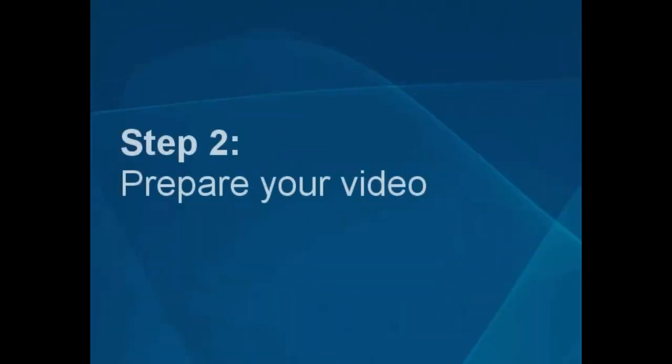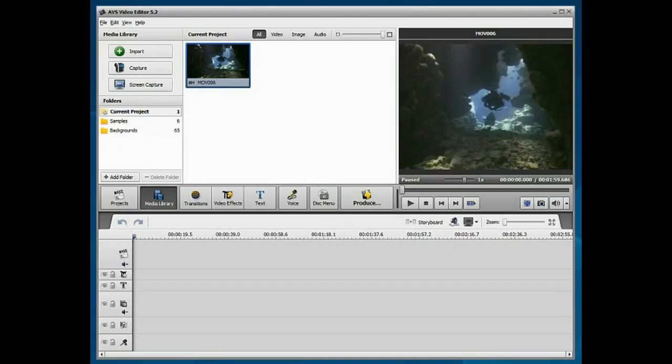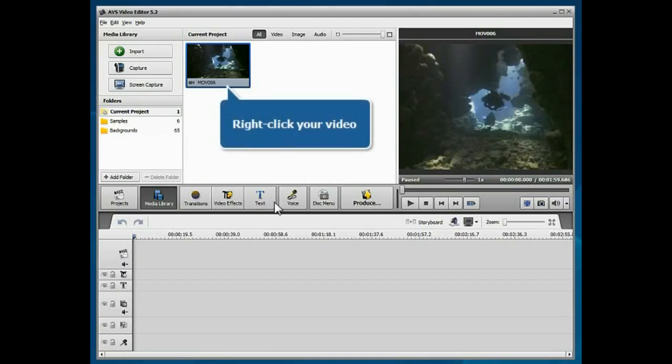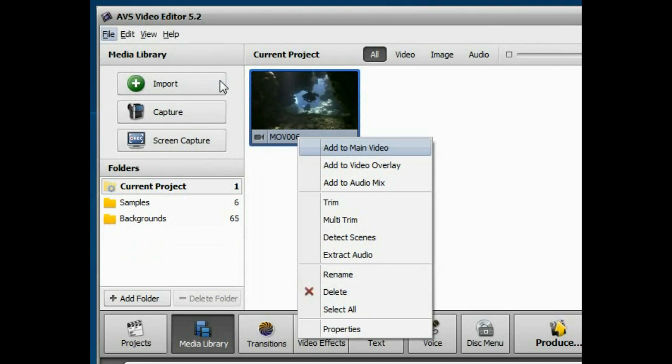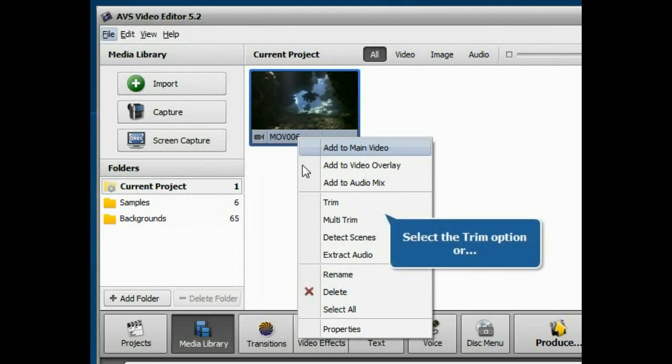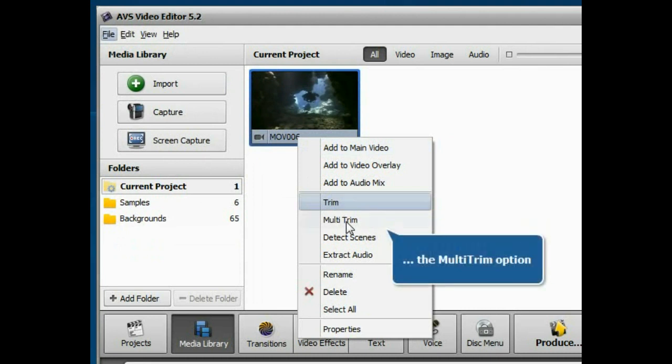Step 2: Prepare your video. Right click your video within the files and effects area and select the trim option to cut out the unnecessary parts at the beginning and the end of it. Or choose the multi-trim option to cut out the parts in any place of the video.